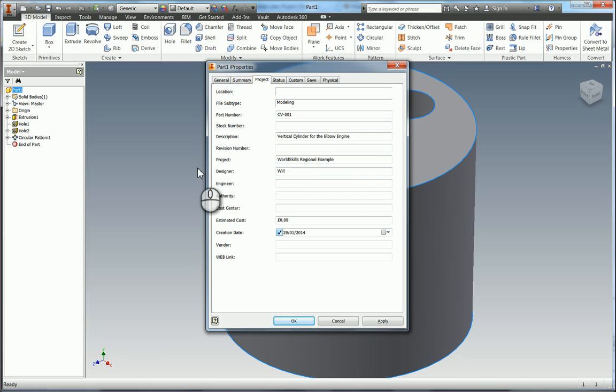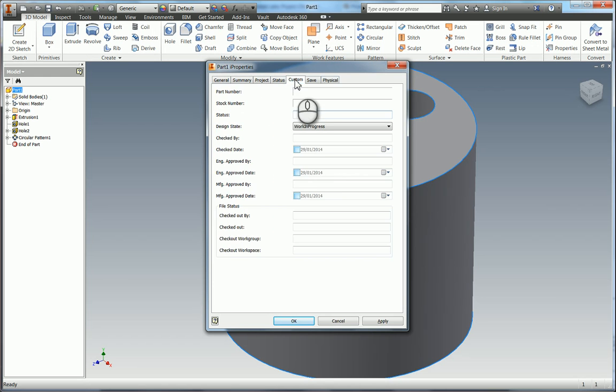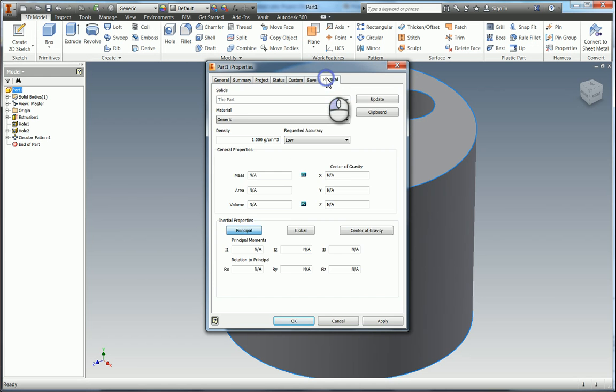Designer. So the name and the designer is actually pulled straight from the operating system. So as this was originally under the name of Will. That's why that's pulled through automatically. I've just never updated the OS.